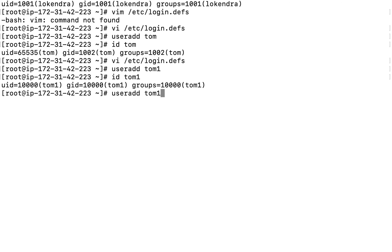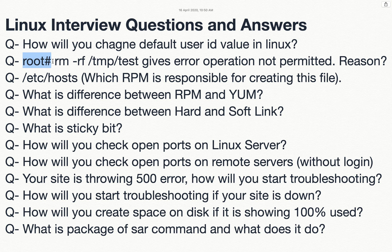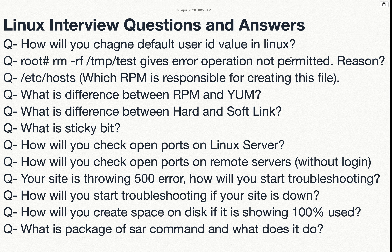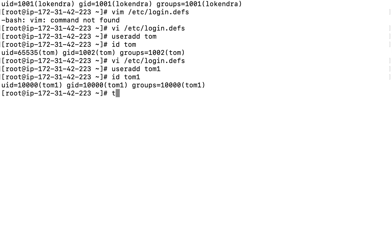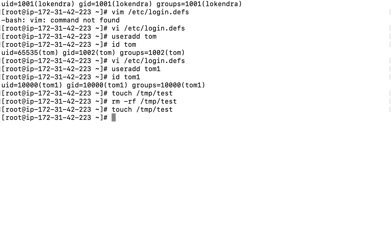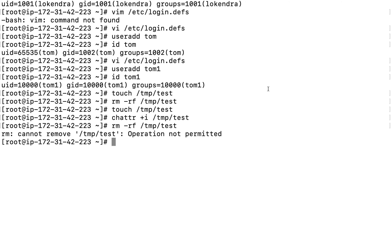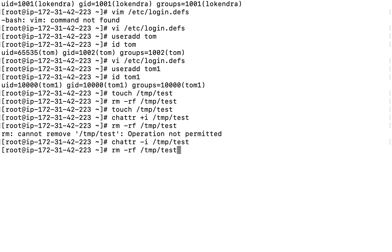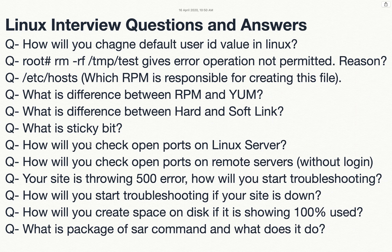The next question: we are logged in as root and trying to remove a file with 'rm -rf /tmp/test', but it gives 'operation not permitted'. The reason is the 'chattr' command. If you run 'chattr +i filename', the immutable attribute is set and the file cannot be deleted even by root. To remove it, run 'chattr -i filename' first, and then the file can be deleted.